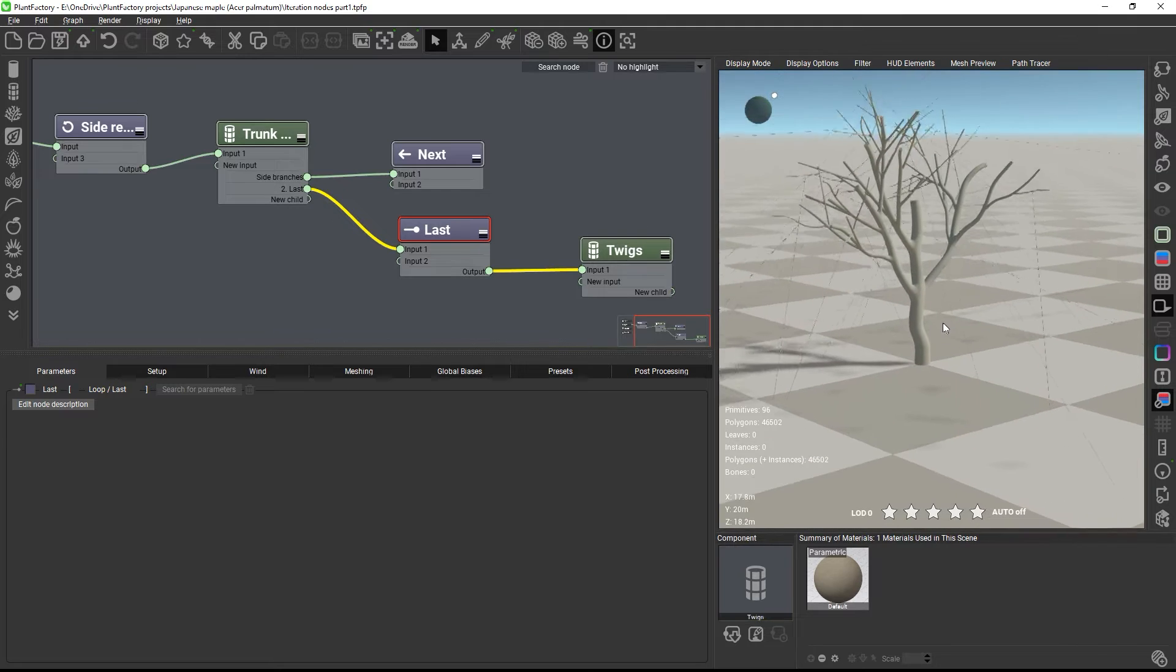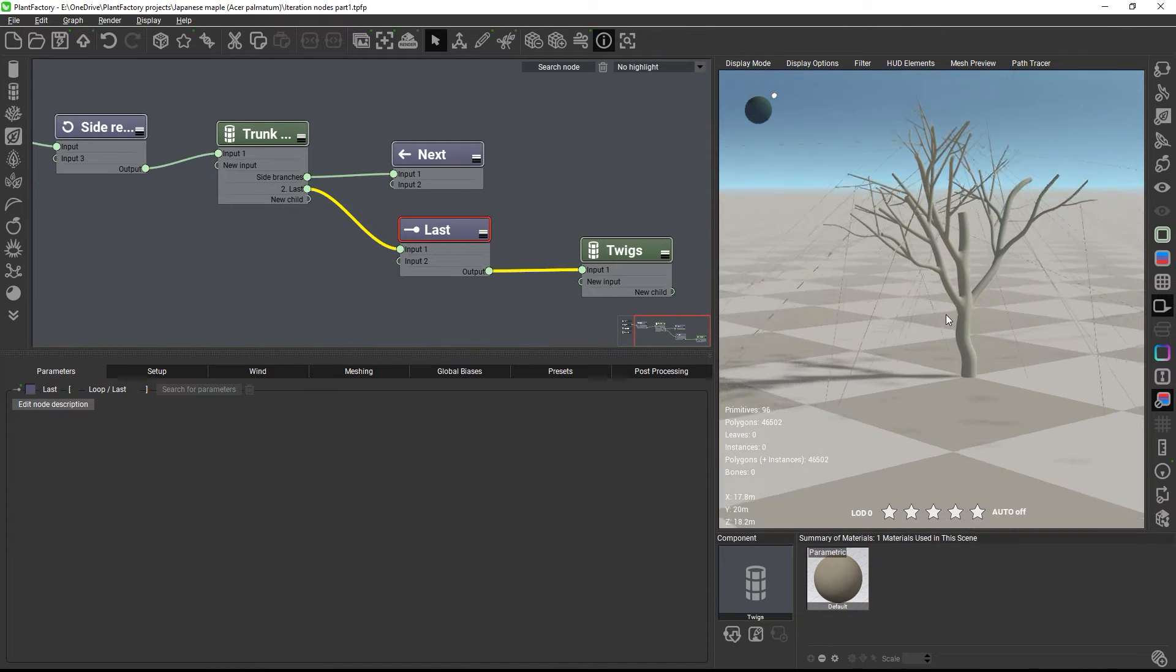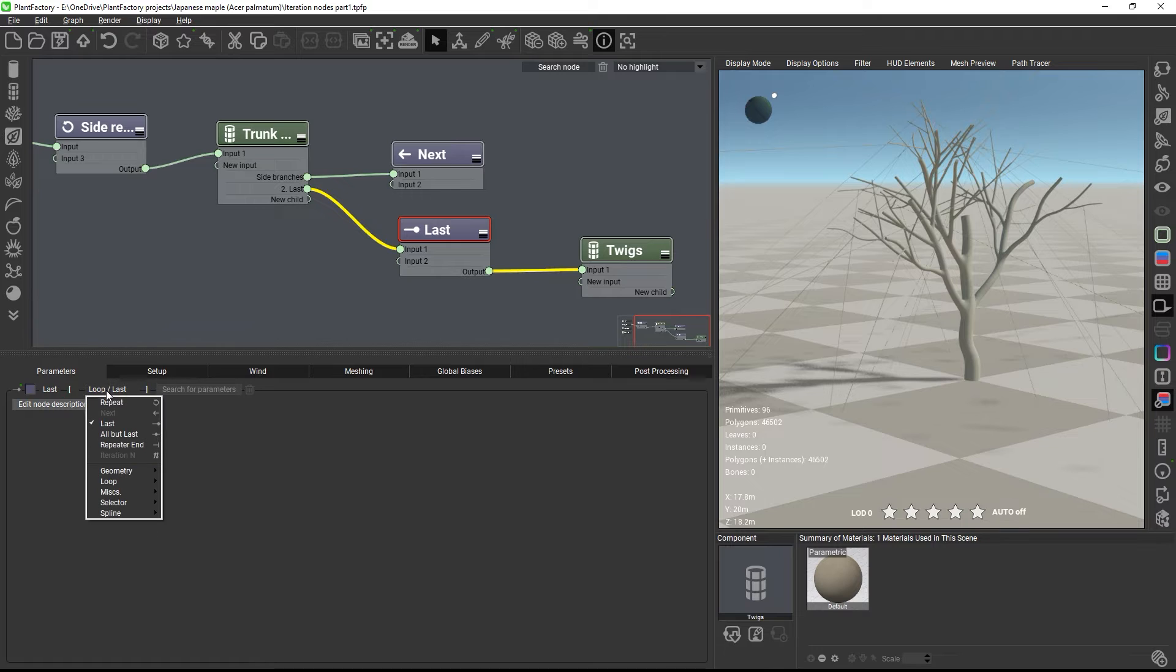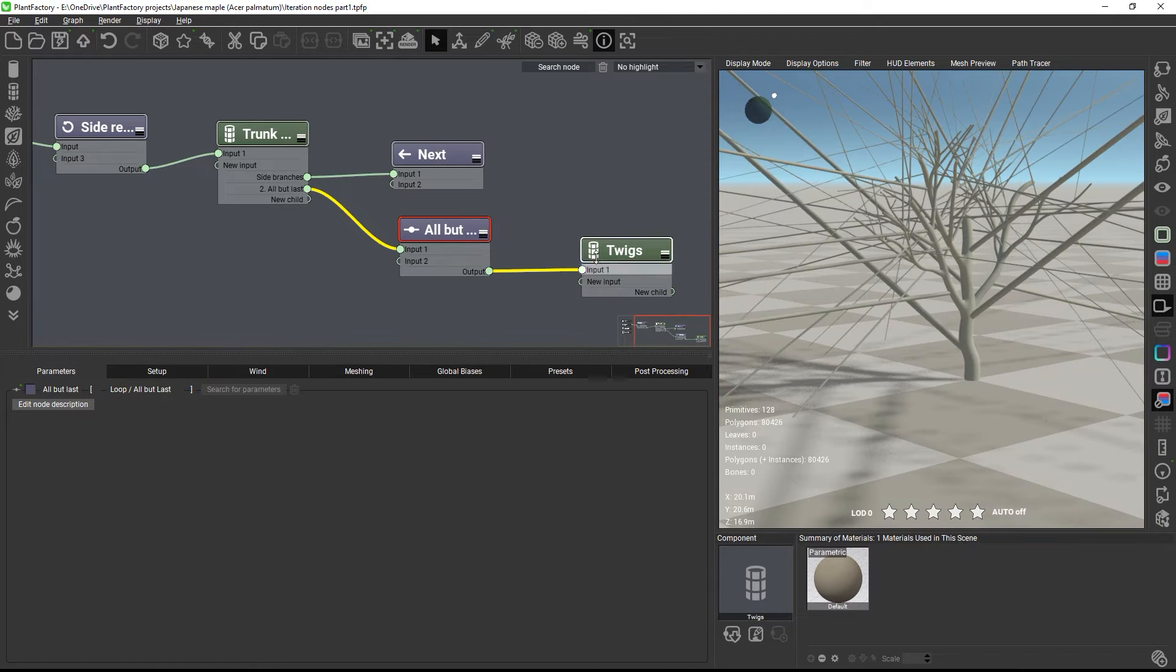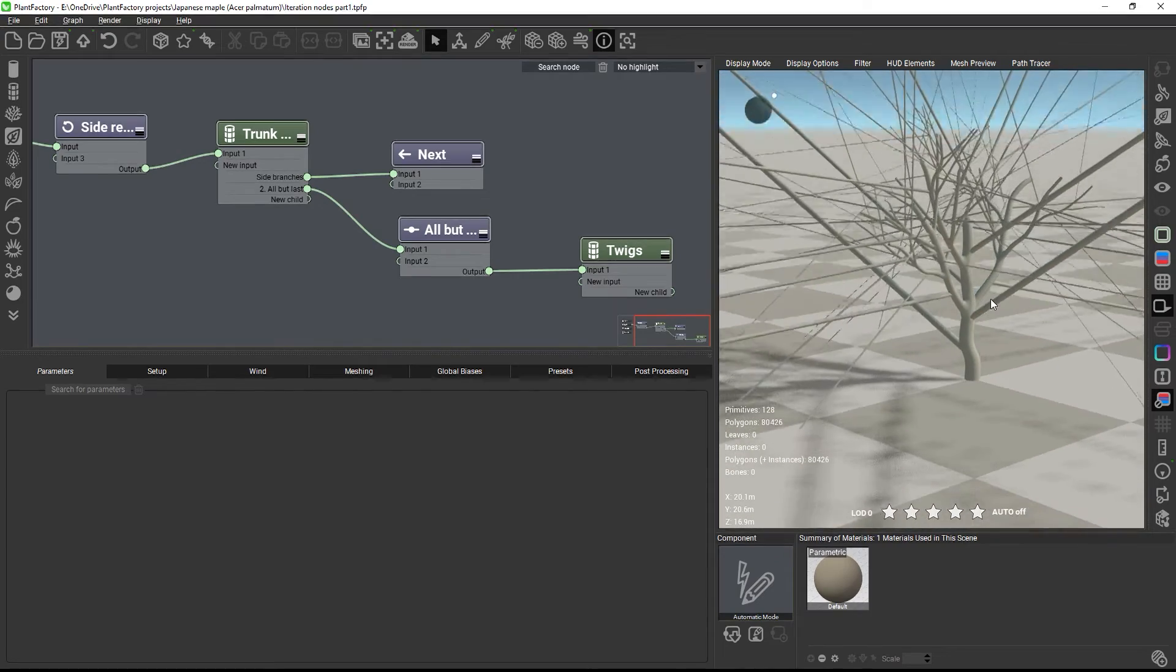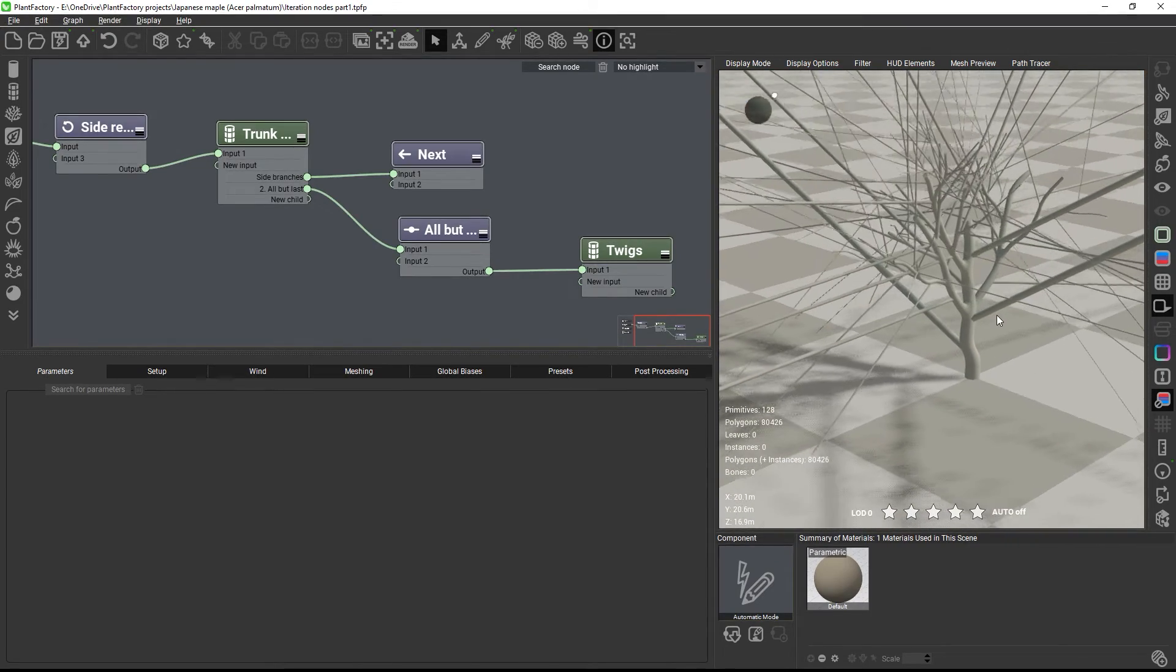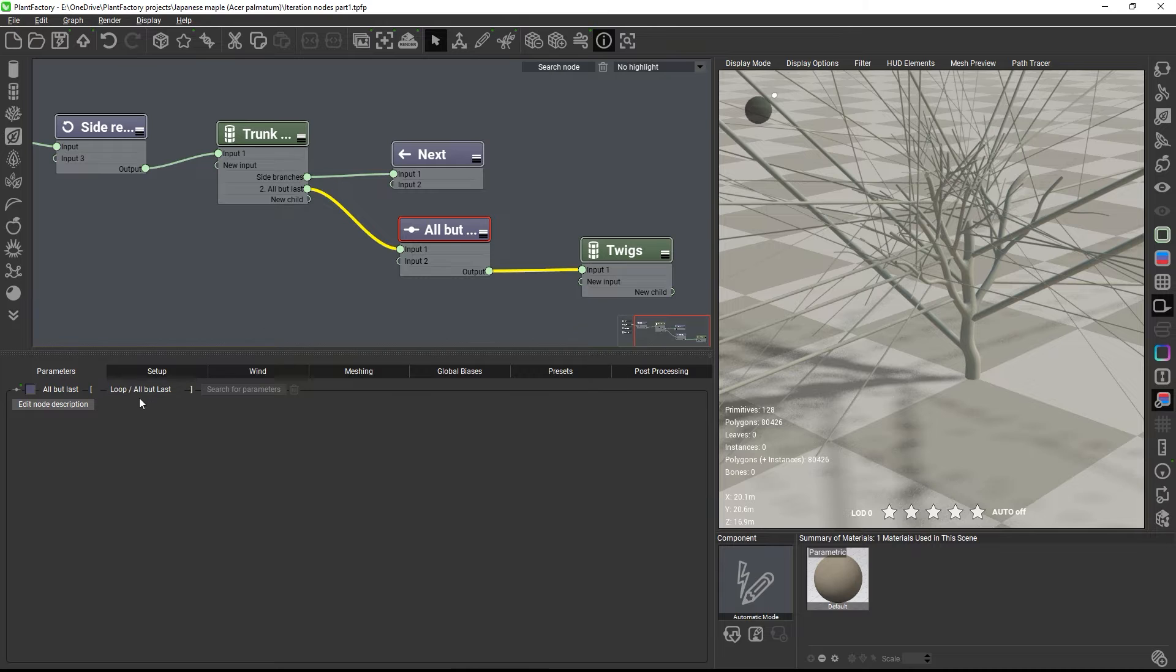And now, the twigs are growing on the last iteration only, which is the last branching level. You can also switch this to the equivalent all but last. And as the name suggests, the twigs will now grow on all levels but the last one. For this project that's not useful, but it's good to know that it's there.